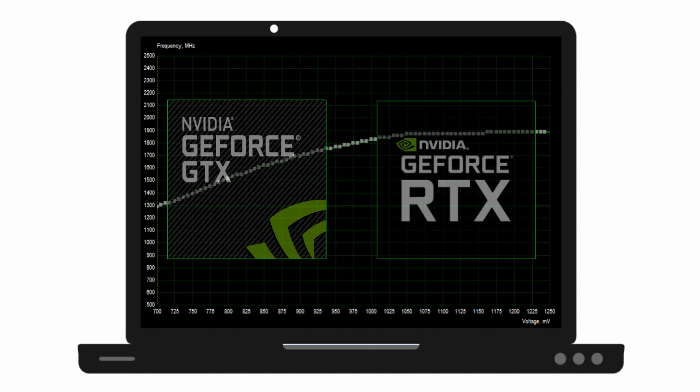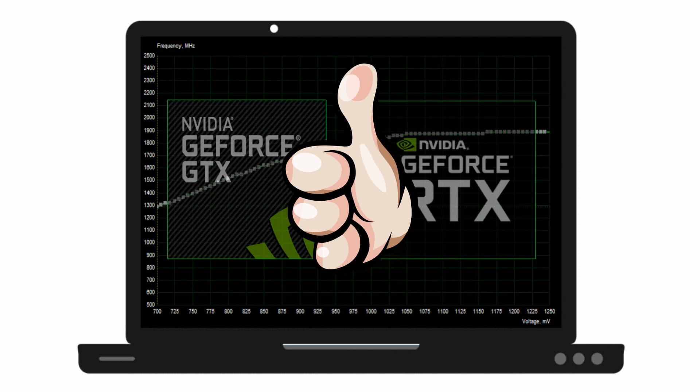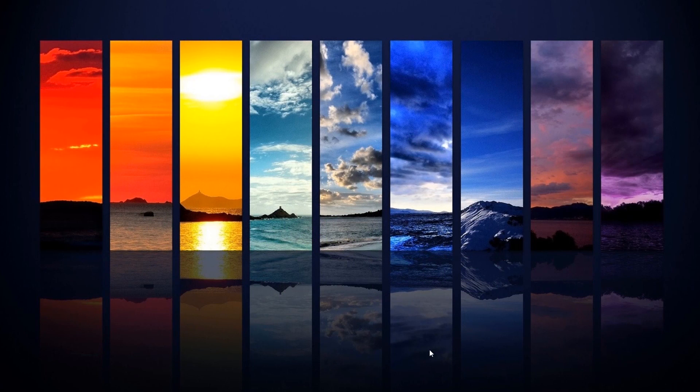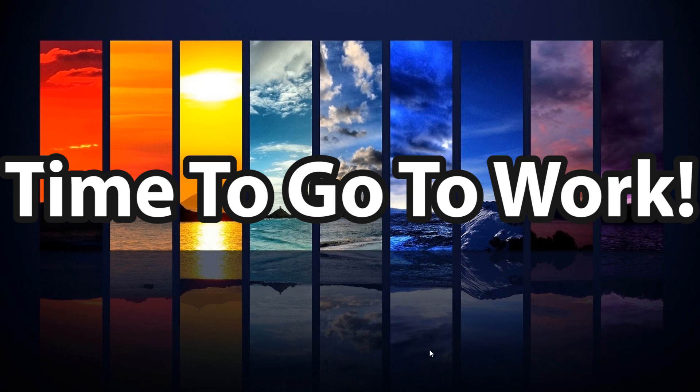Greetings folks and welcome to the laptop GPU undervolting guide that covers the Pascal 10 series GPUs and newer. Rather than asking if your GPU is compatible, just try it out for yourself and you'll know.